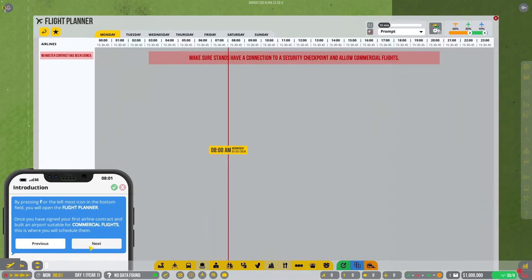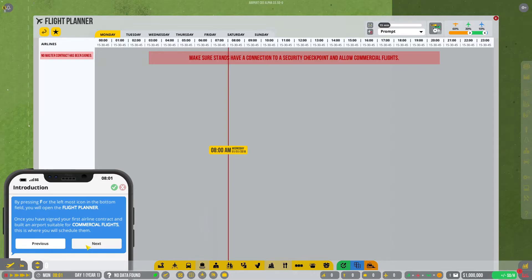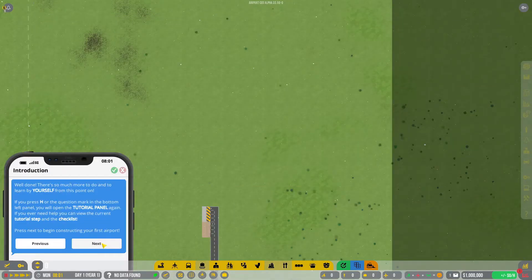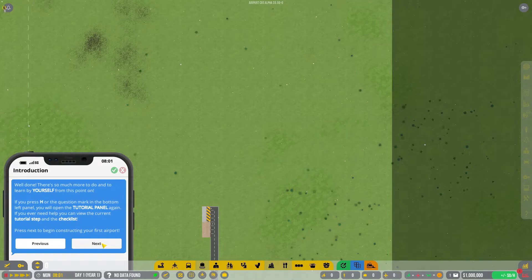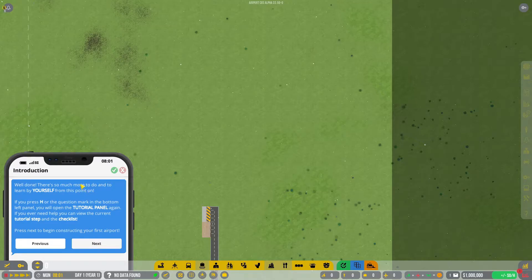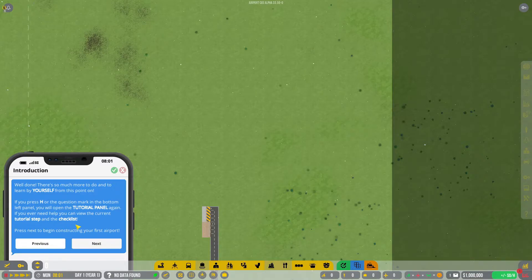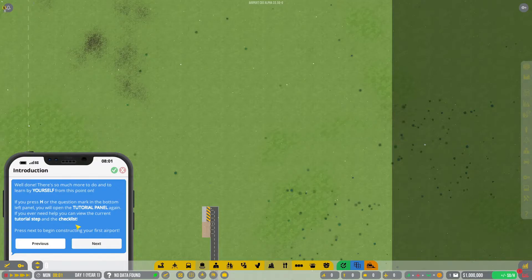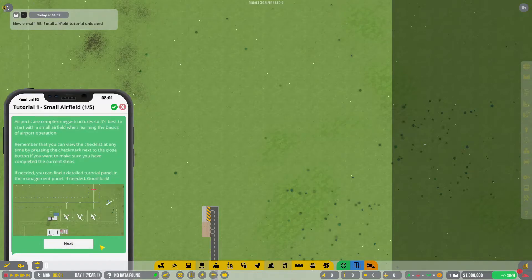The operations tab allows you to toggle airport services, as well as open the airport and allow general aviation to use your airport. From the construction panel, you can deploy contractors to help build your airport. By pressing F, you will open the flight planner. Once you have signed your first airline contract and built an airport suitable for commercial flights, this is where you will schedule them.